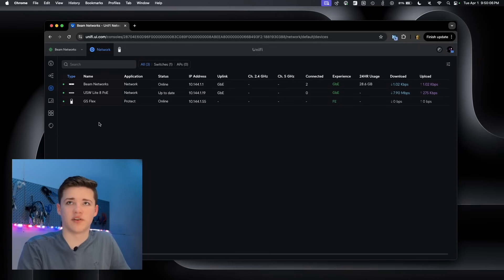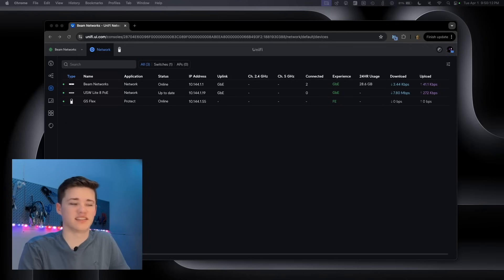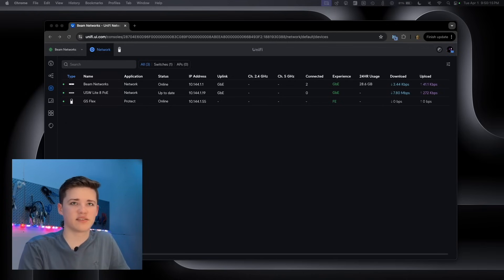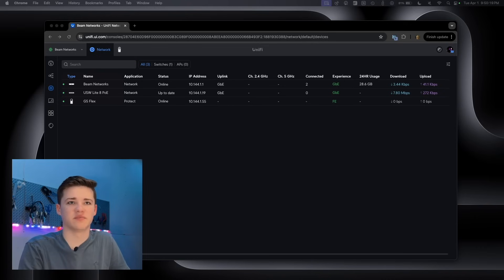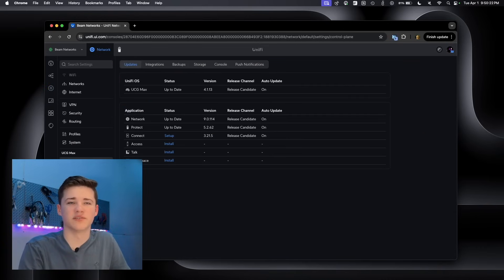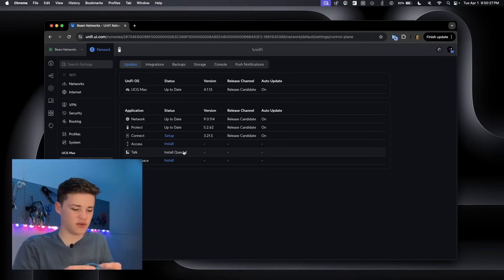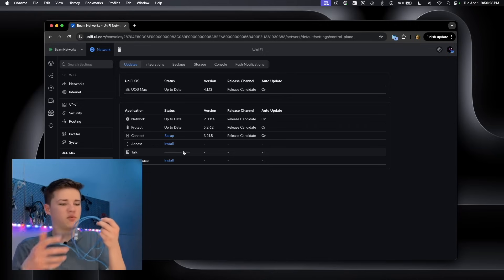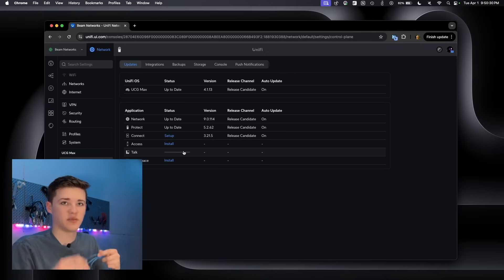Before we do that, I'm actually on the UniFi console right here. I'm going to set up UniFi Talk on the console. Basically, what this entails is I just need to go down here in the settings menu, which you probably can't see because of my webcam. But we'll go over here to control plane, and I will go to UniFi Talk and click install. It says install queued. And actually, while that's doing that, I'll plug that into my switch.